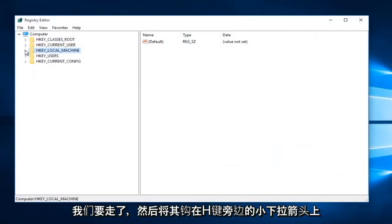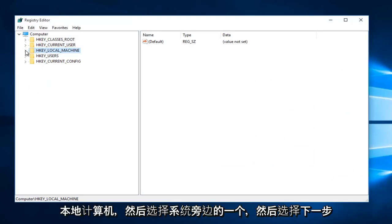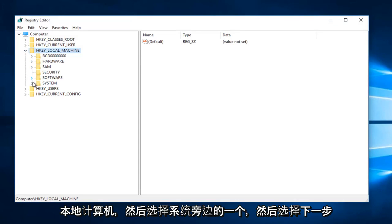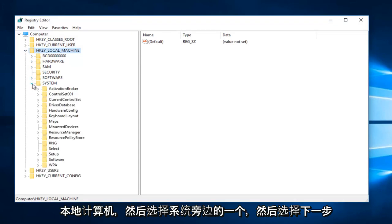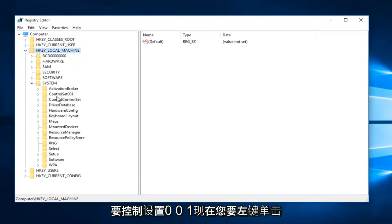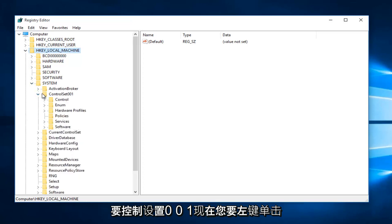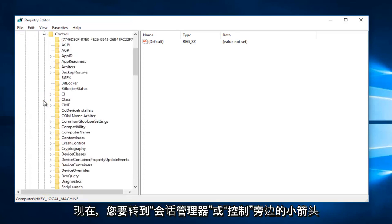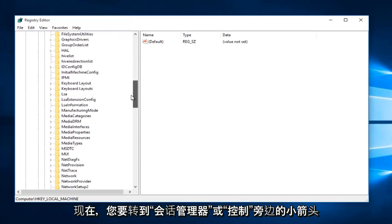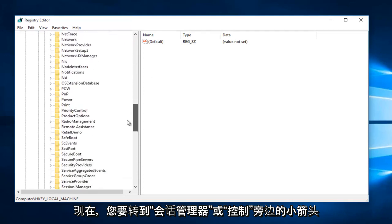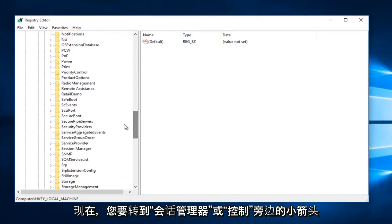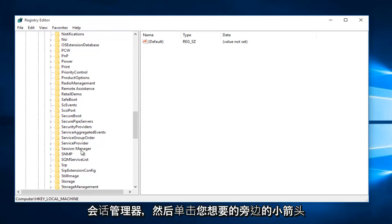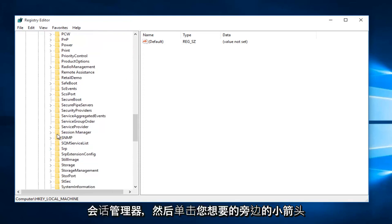So we're going to go and left-click on the little drop-down arrow next to H-Key Local Machine. Then select the one next to System. And now select the one next to Control Set 001. Now you want to left-click on the little arrow next to Control. Now you want to go down to Session Manager and then left-click on the little arrow next to that.